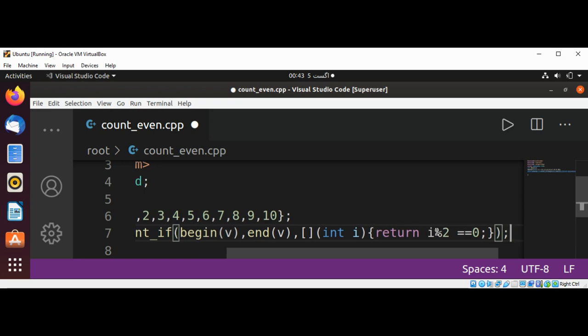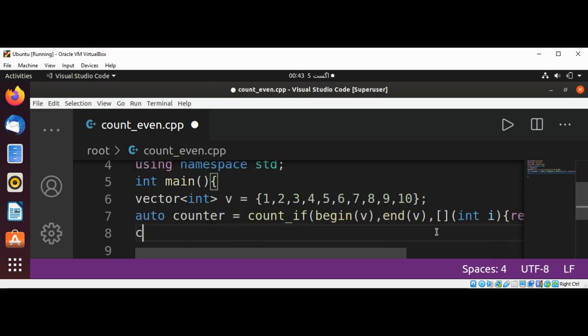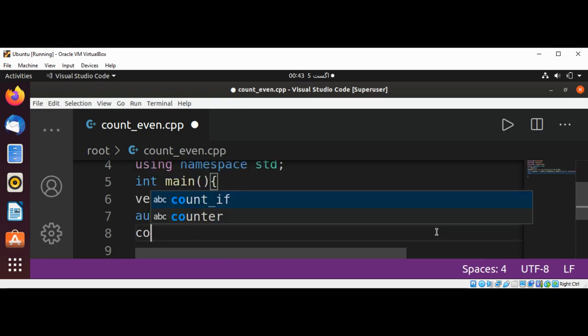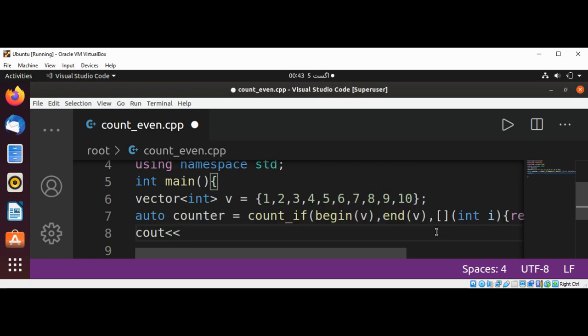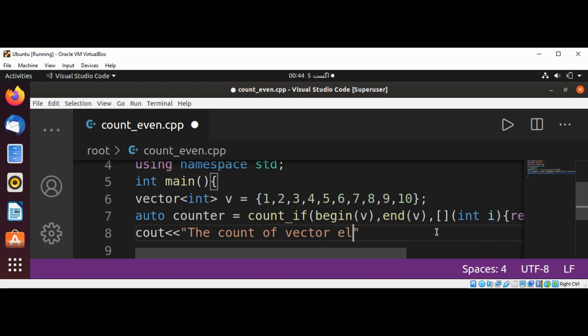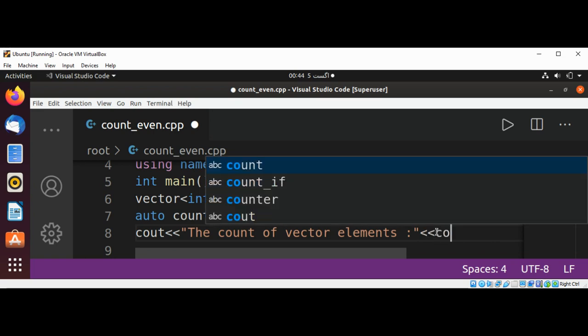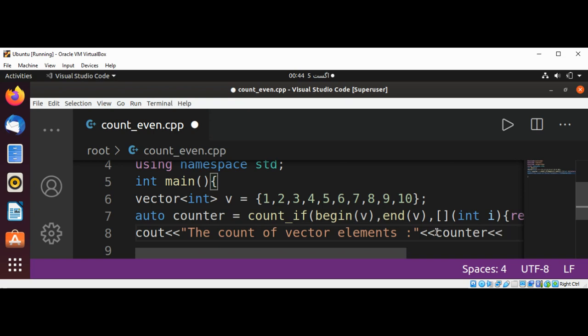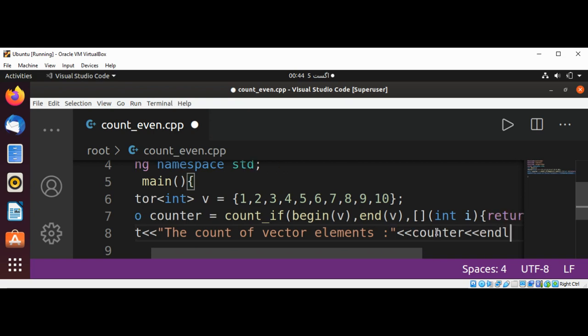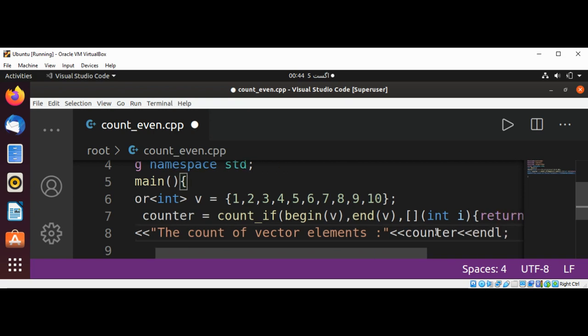And then it's going to print the count of vector elements. And here we are going to pass in our counter and then end of line. I'm just going to save it.